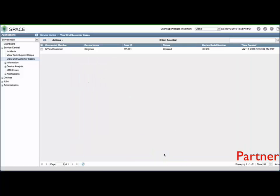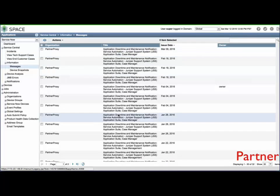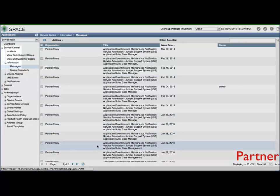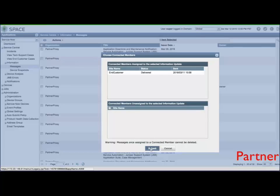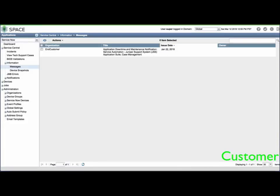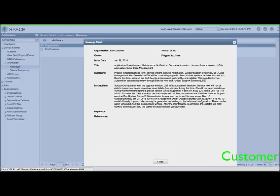Maintenance window downtimes can be forwarded from the partner to the end customer by browsing to Service Central, Information, Messages, clicking a message, and using the Actions menu to select Assign Message to Connected Members. Although not shown, end customer devices will also be available under the partner's ServiceNow devices, and the same configurations, such as device and address groups, can also be used to define parameters for each end customer's devices.